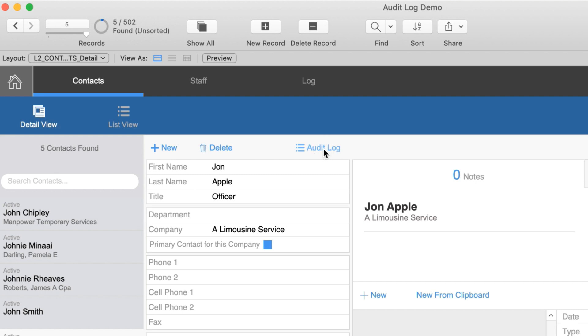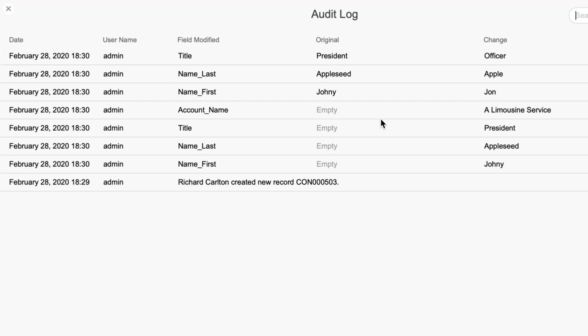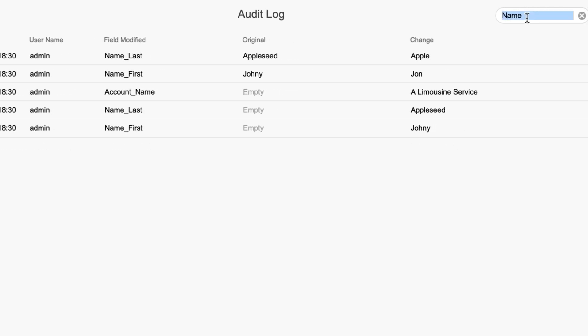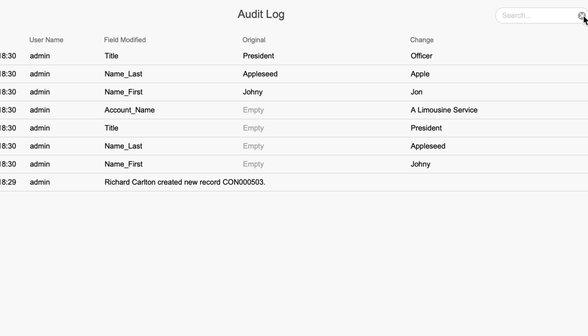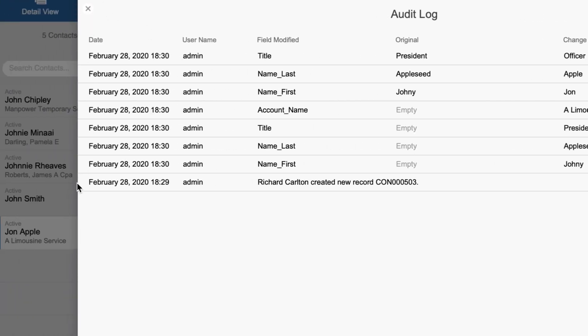I'm going to change the first name to John, the last name to Apple, and the title to Officer. Looking at the audit log, those changes are recorded as well — Johnny became John, Appleseed became Apple, President became Officer. If I want to see changes to just one field, I can search for 'name first' to find all changes to that one field, which limits the found set to changes for that specific record.